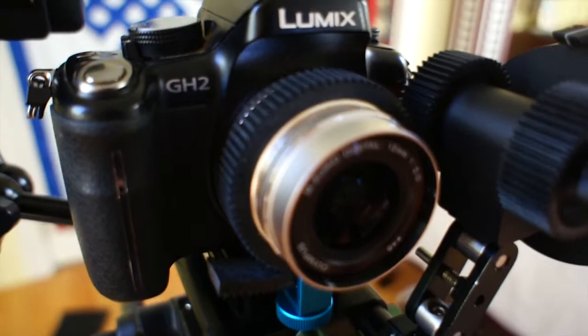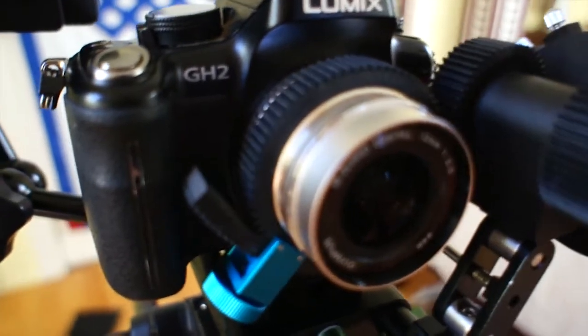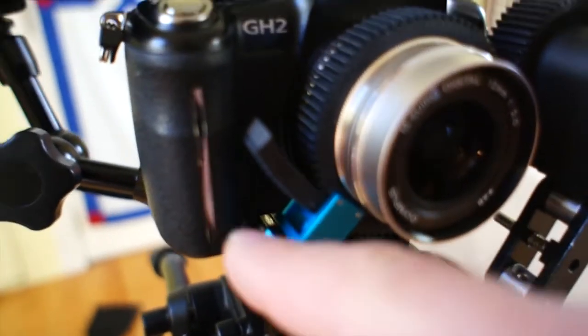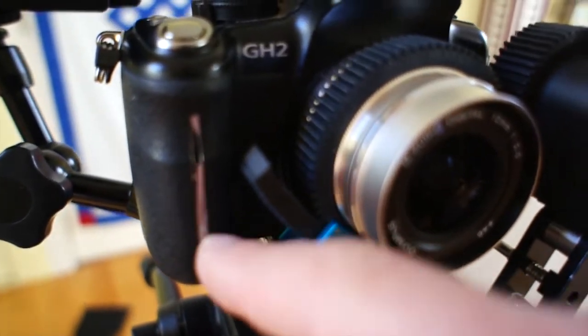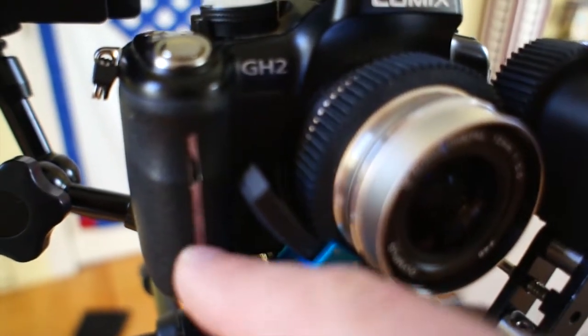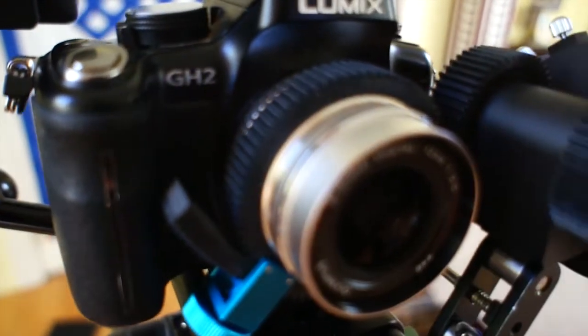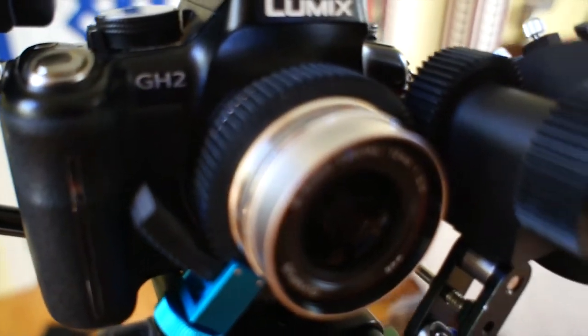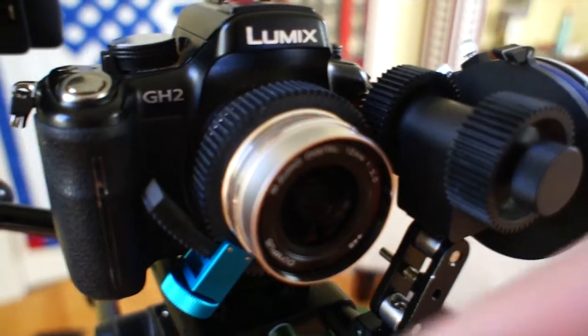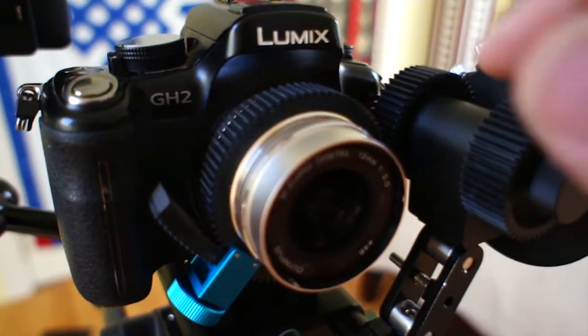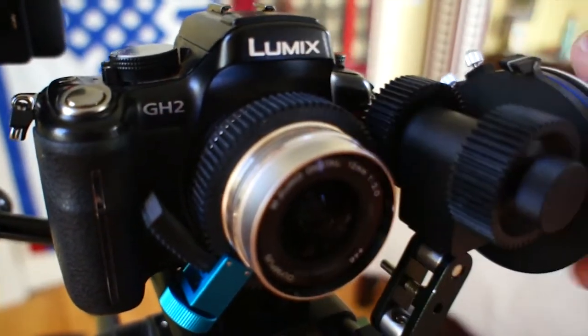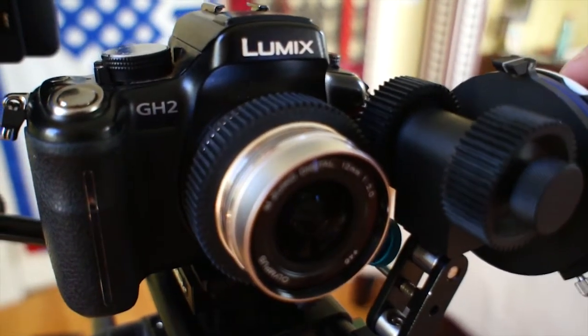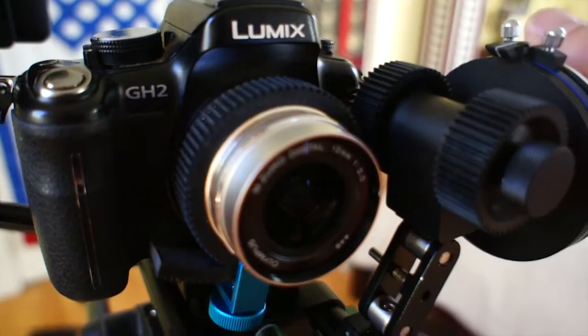There's this big cumbersome blue thing here that would hit the grip or would hit the follow focus if the positioning were any different. But as it is, it's just perfect.